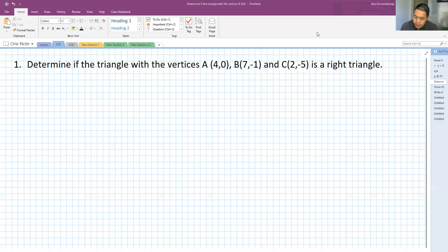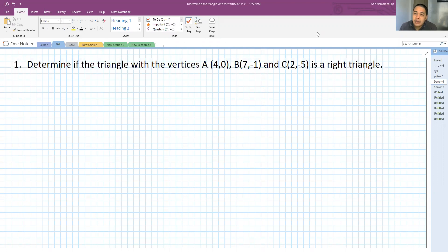Hi everyone, good morning. Let's start the lesson now. I have collected three problems related to linear equations, and let's start with number one.